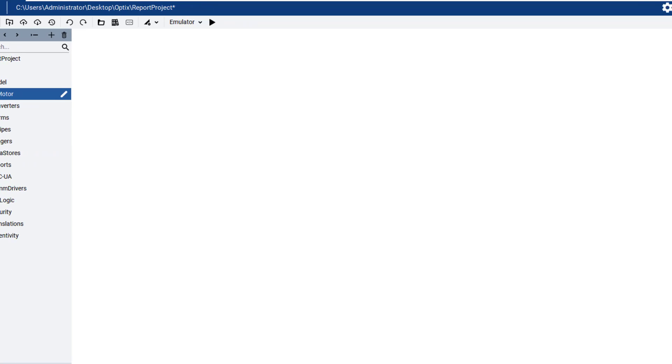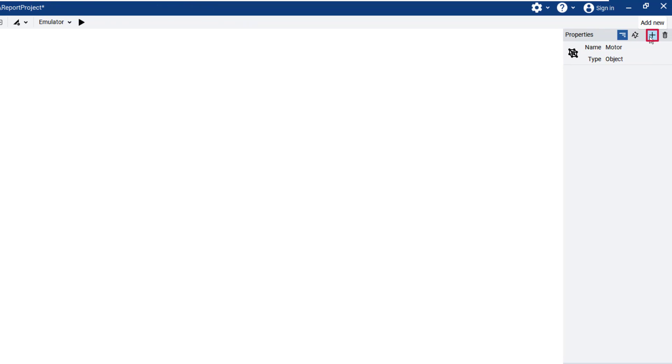We will now add three variables to the object. In the top right portion of the screen under Properties, click the plus and variable three times, rename them Speed, Acceleration, and Torque.